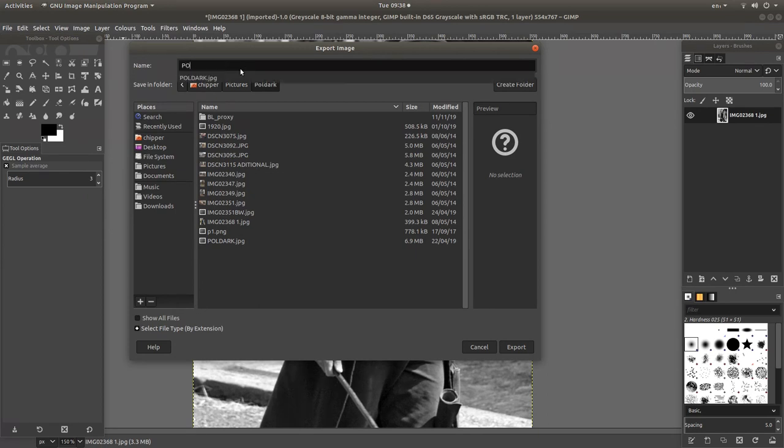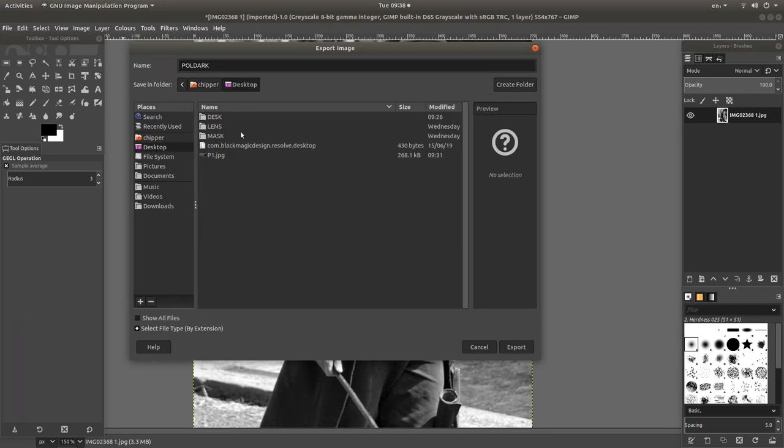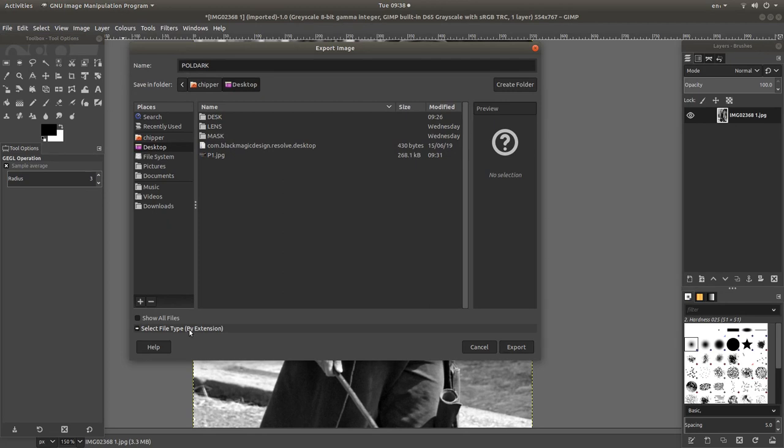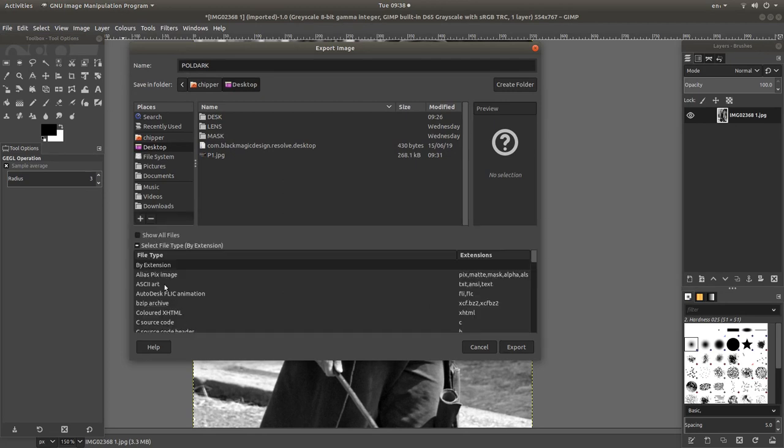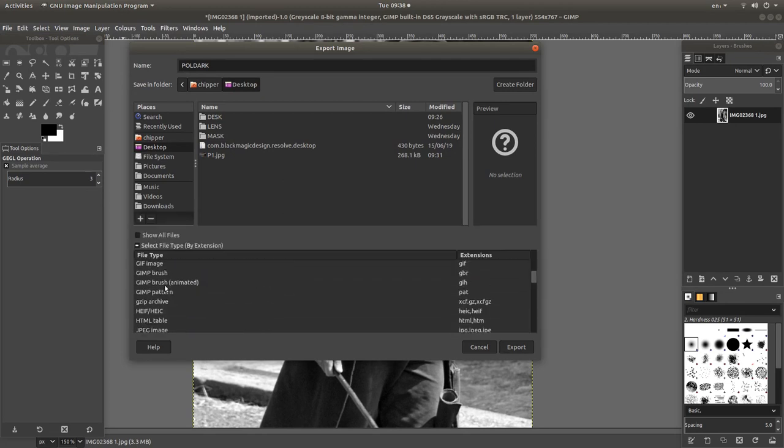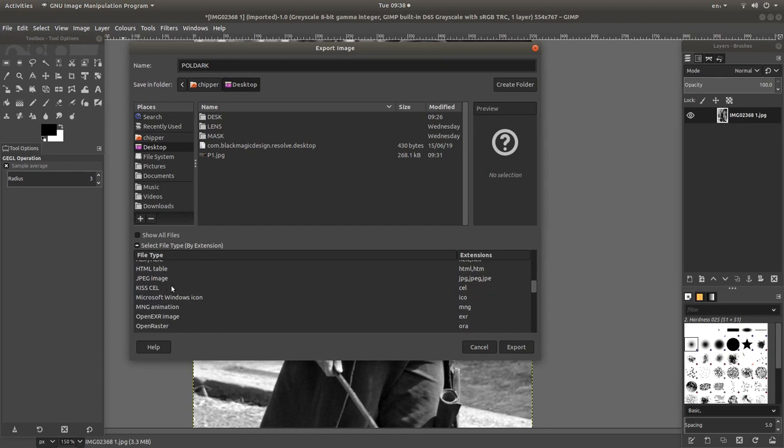Give your image a title, decide where you are going to save it, and then left click on Select File Type by Extension, and decide what you are going to save your image as. I am going to go for JPEG.